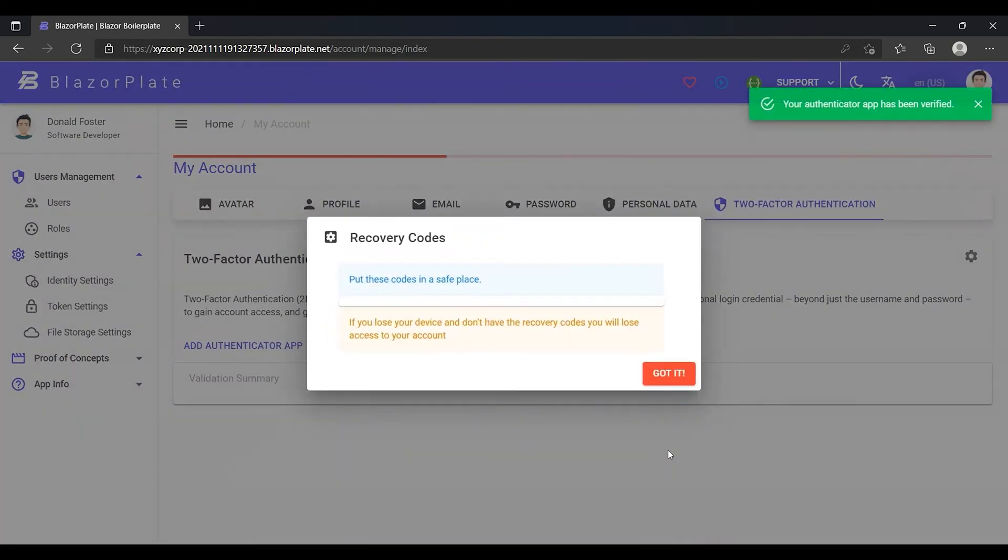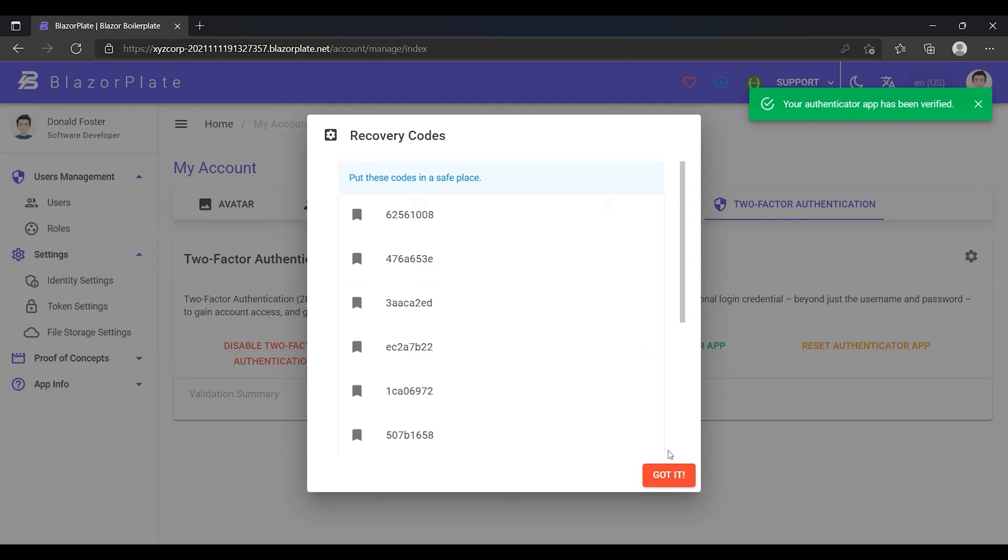As we can see, the system responds with a message indicating that my Authenticator App has been successfully verified. Now I have my Authenticator App verified and linked with my account, so I can use it whenever I want to sign into my account.